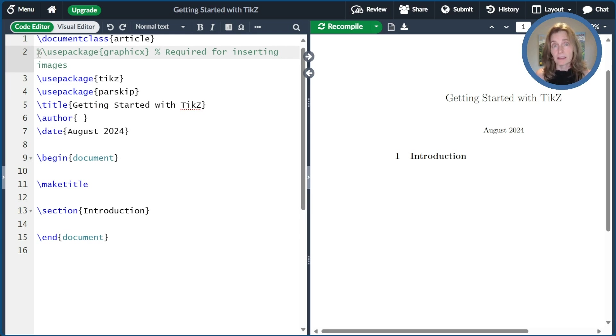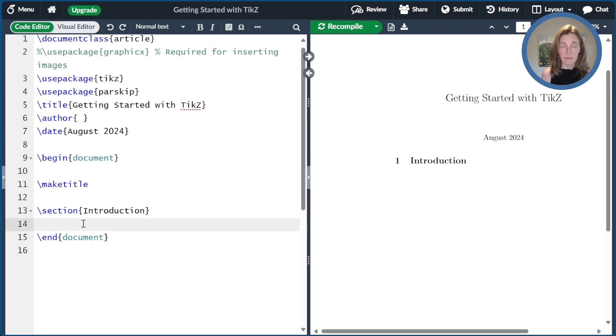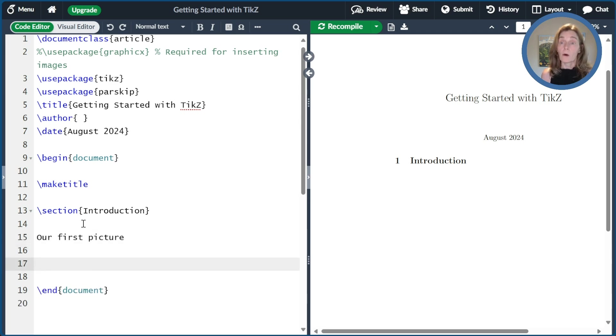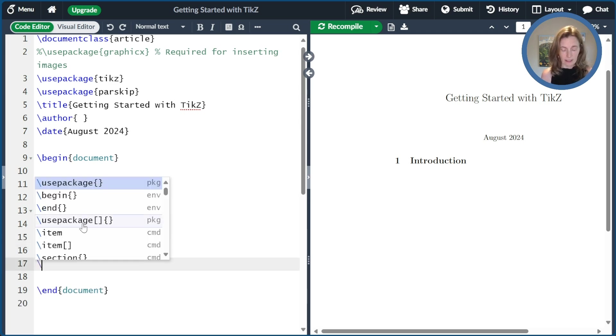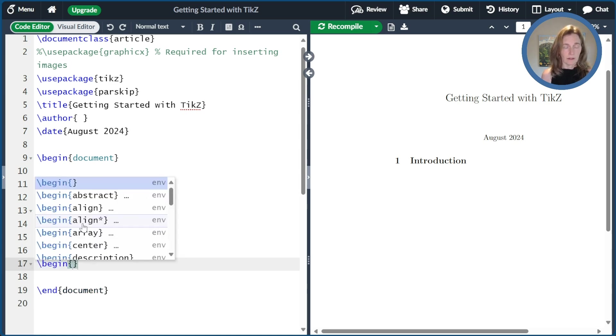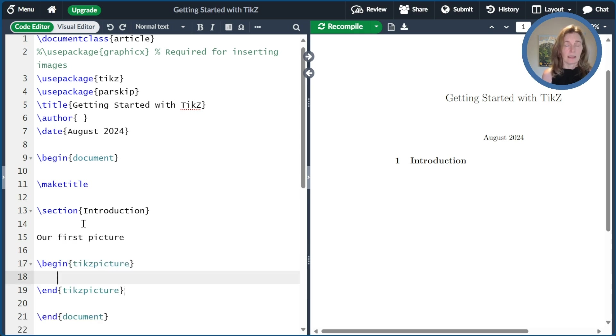Great. So now we're ready to create some graphics. We're now set up to start drawing some pictures. So let's go down to the main part of the document and draw our first picture. So you want to contain your picture inside of the TikZ picture environment. So we'll go ahead and add that in.